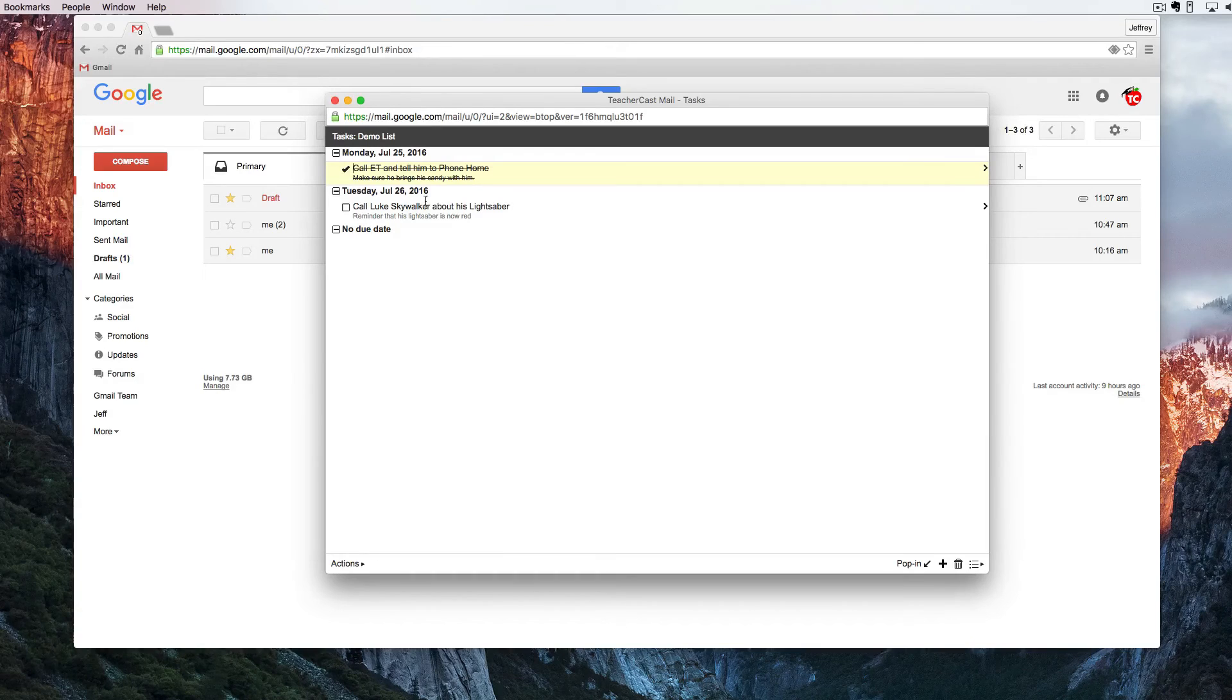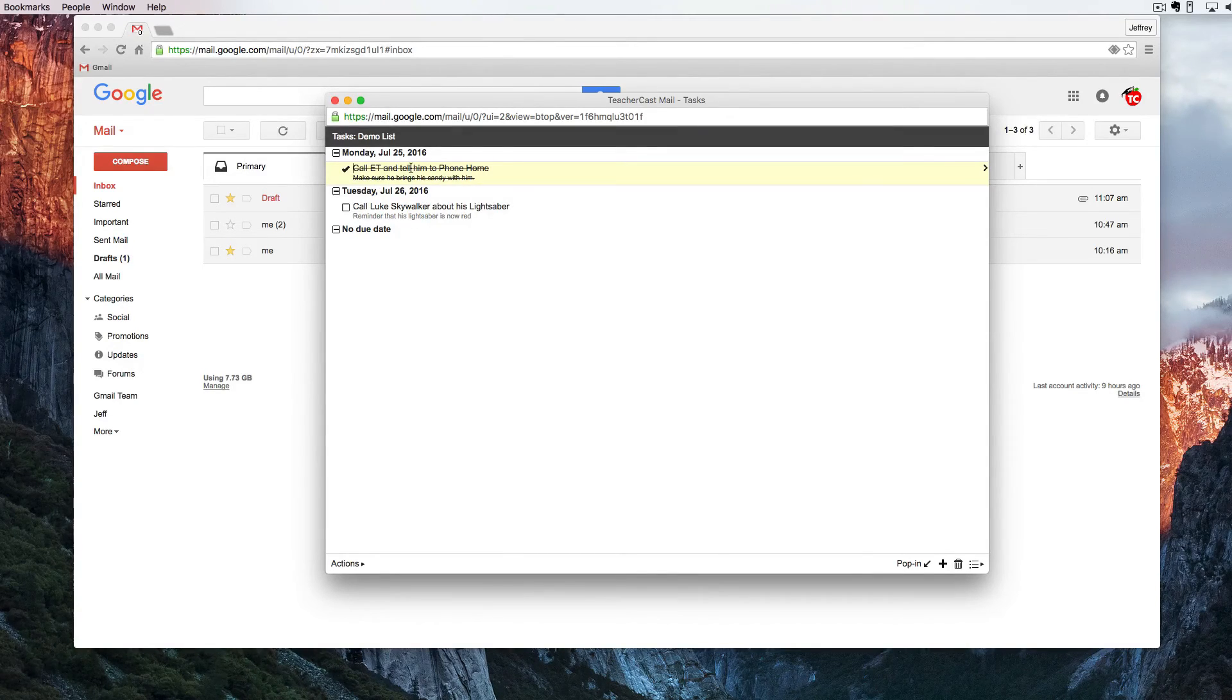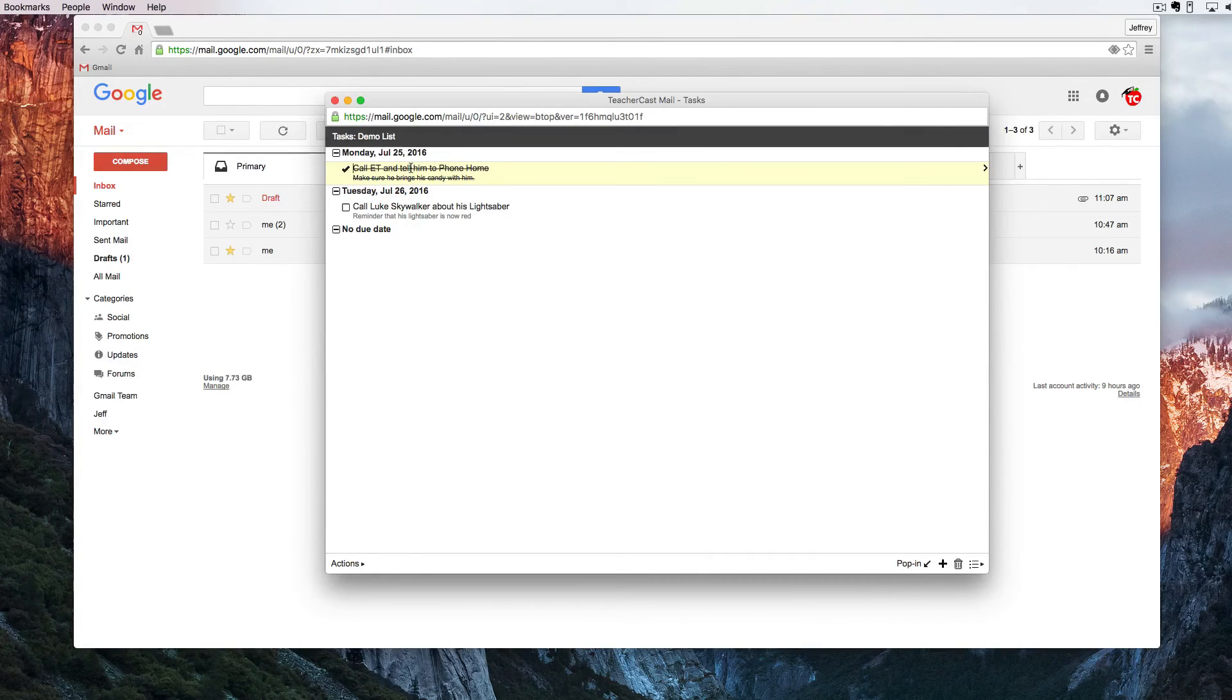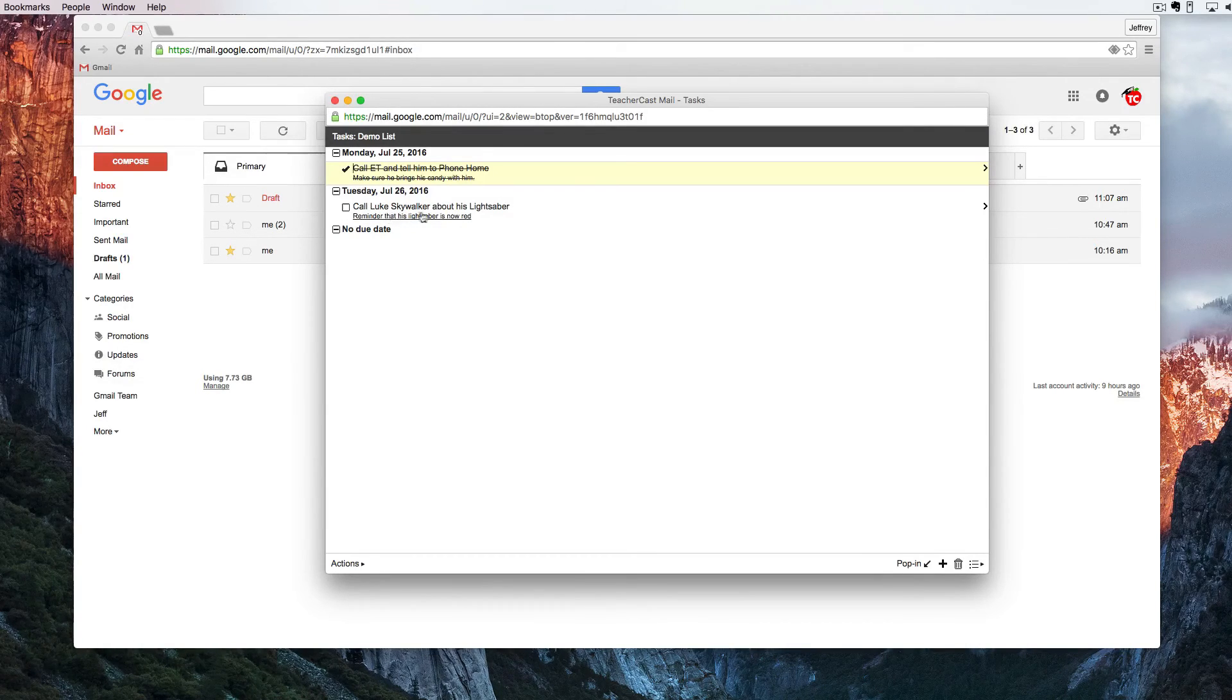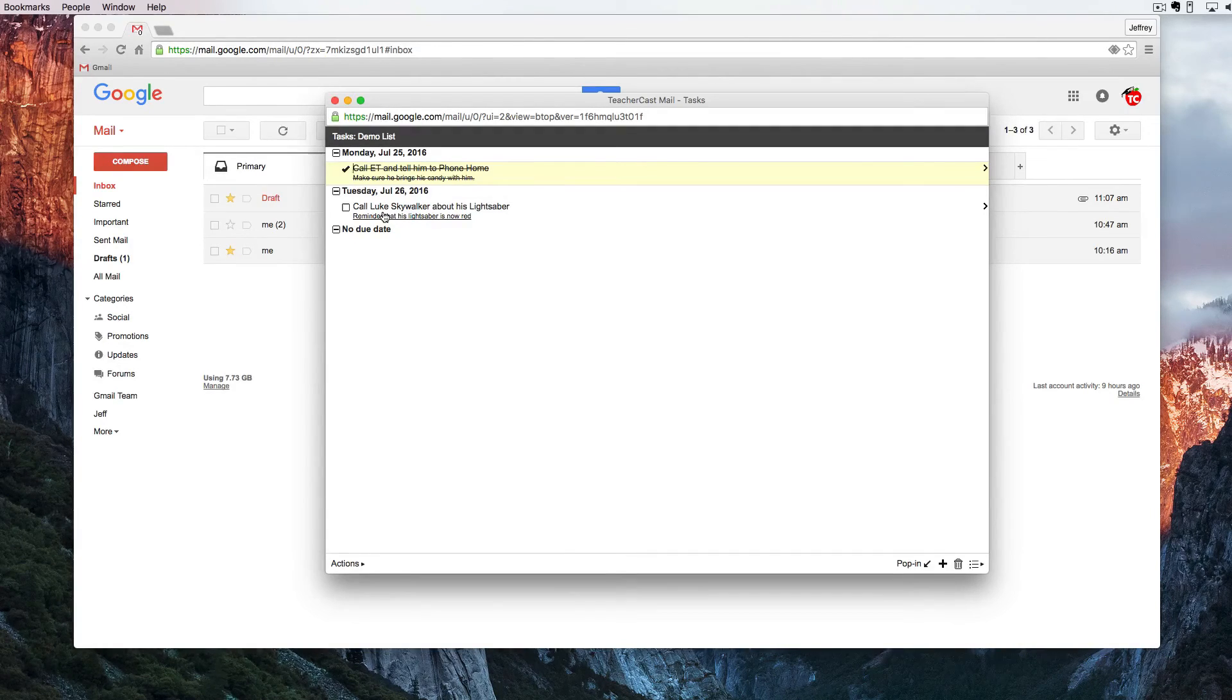Now the important thing to know about these tasks is everything that we do here with the date is going to be automatically linked in and added to our Google Calendar. You can see here that I have one task that's taken care of and one task that I still have to do. Let's open Google Calendar and see where we can find those.